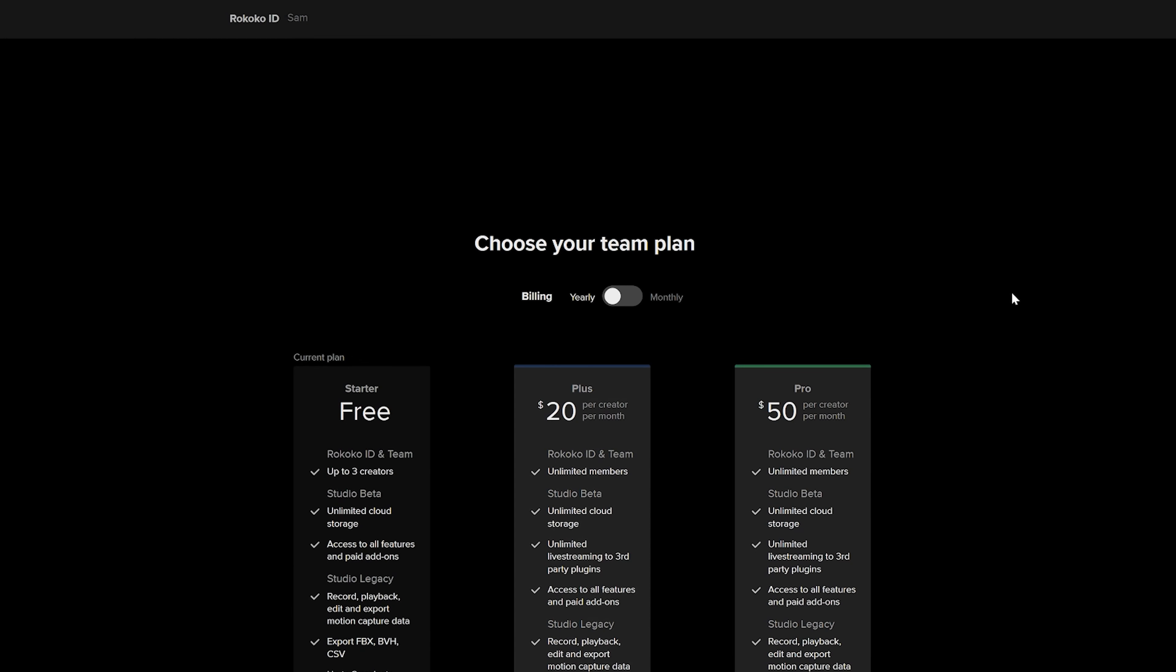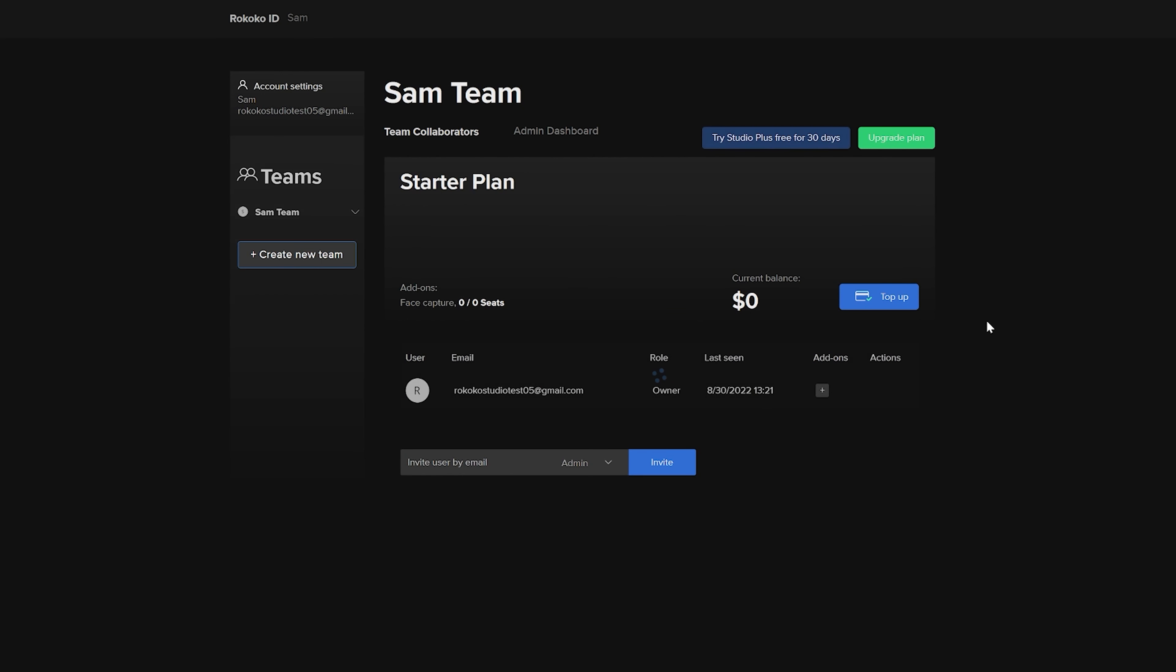However, we do offer a 30 day free trial if you just want to try out these features. We'll cover live streaming in a later video in this series. Also, if you want to use our facial motion capture solution using an iPhone X or higher, you'll need to purchase a face capture seat. More pricing info can be found on our website, or you can click on the link in the description below.